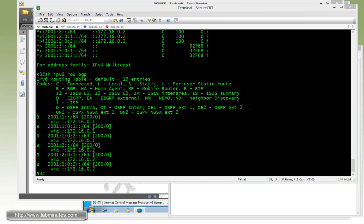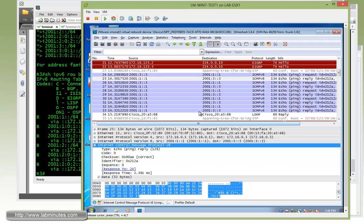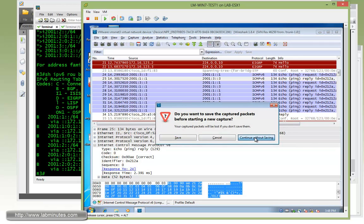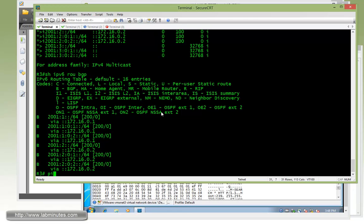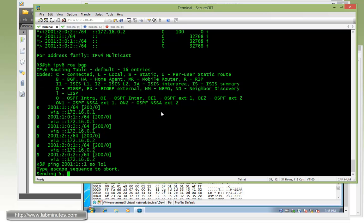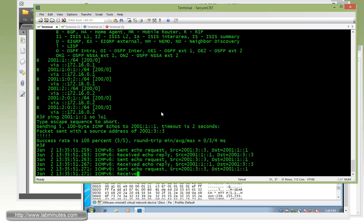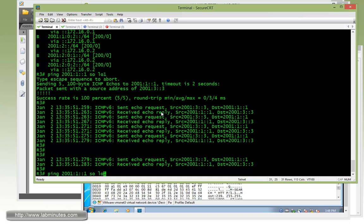Okay, now let's run Wireshark packet capture again. And then we can do a ping from R3 to R1 loopback 1 sourcing from R3 loopback 1.